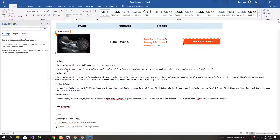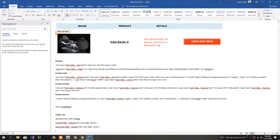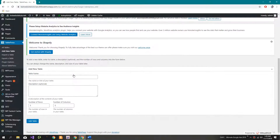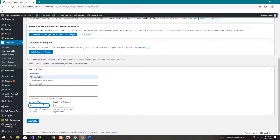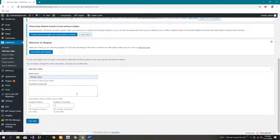Now click on 'Add New'. Name it anything — I will name it 'affiliate table'. I'm going to add two products, so I will write three here, and these are going to be four columns. Click on 'Add Table'.